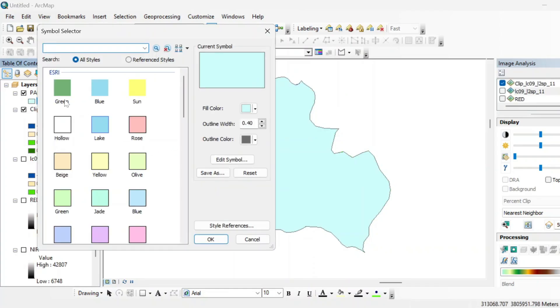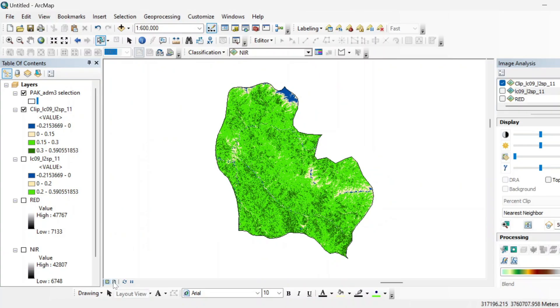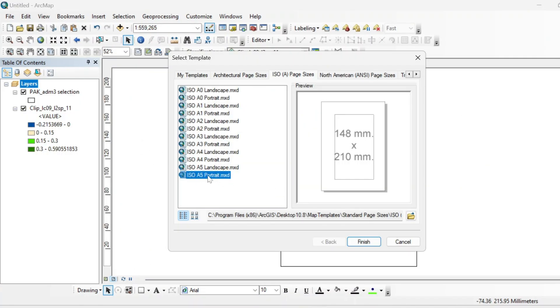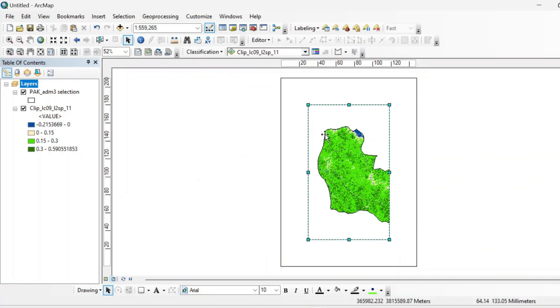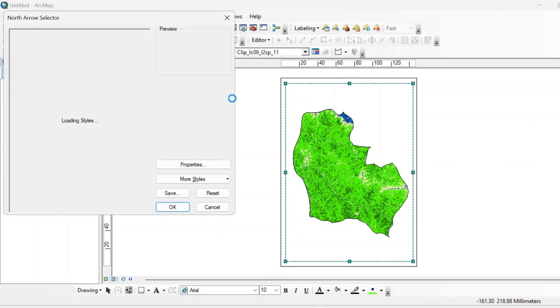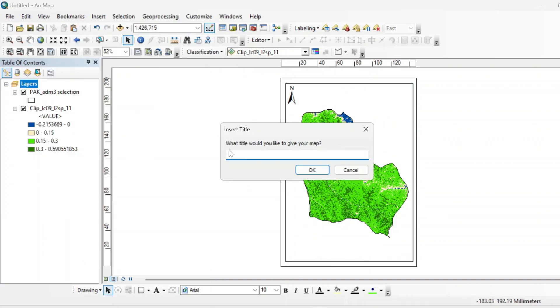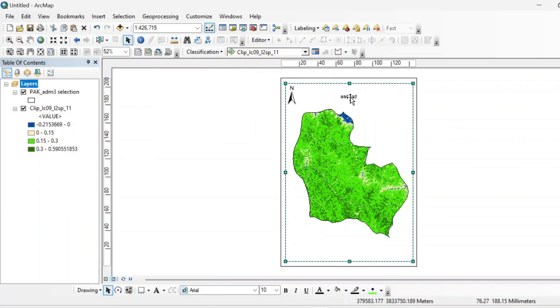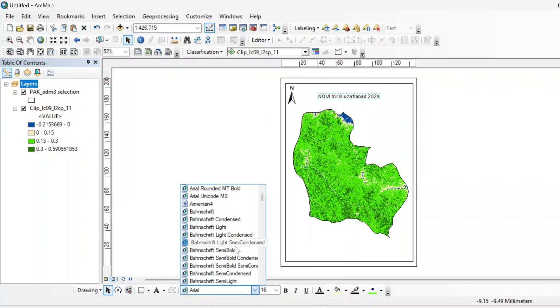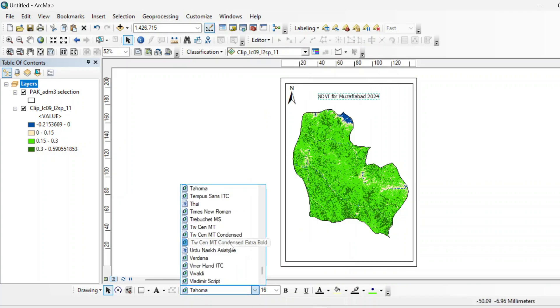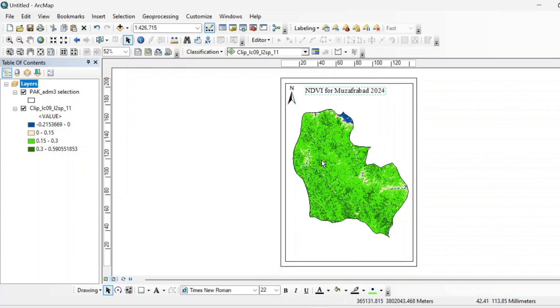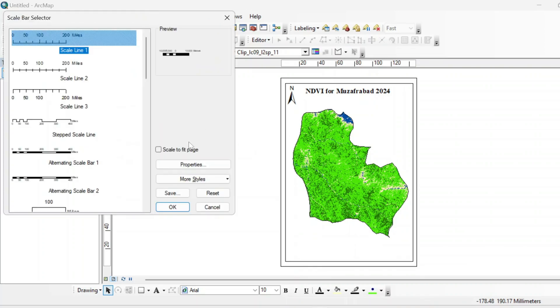And if you want to create a beautiful map for NDVI, then just go to the layout view. Remove all other layers and make an A5 portrait and insert a north arrow from here. And insert a title. NDVI for Muzaffarabad 2024. You can see its style from here. You can increase its size. Make it bold.